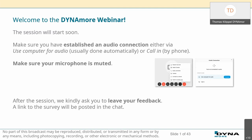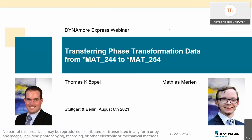I'd like to introduce myself. My name is Thomas Kloppel — you see my picture here on the bottom left. I've been with Dynamo for nine years now. I work as a developer for LS-DYNA. I'm the lead developer for the thermal part, and I'm also responsible for some of the materials in LS-DYNA, two of which will be introduced today.